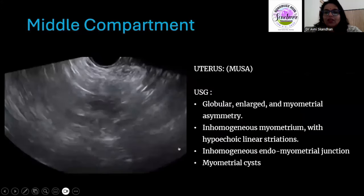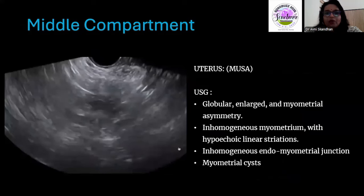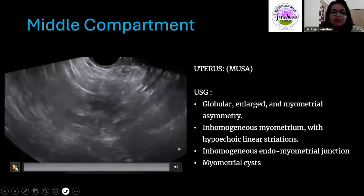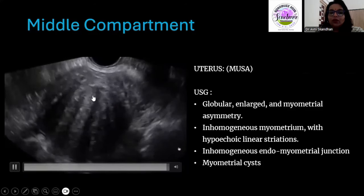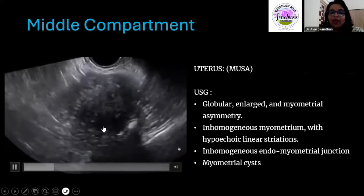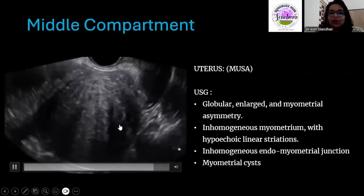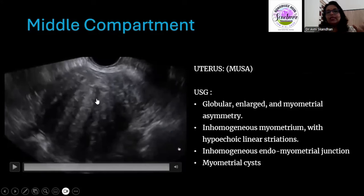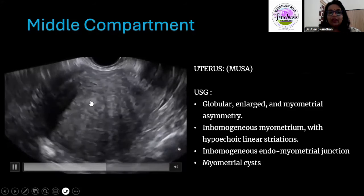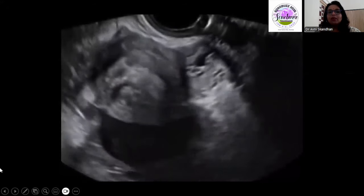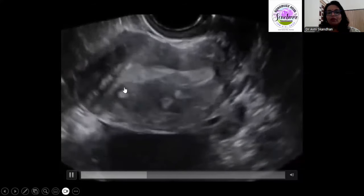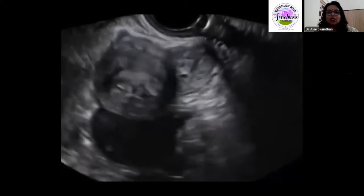Coming to the middle compartment, we look at the uterus following primarily the MUSA guidelines for adenomyosis. Here you can see a classical case of adenomyosis: a globular uterus with diffuse heterogeneous myometrial echoes, thickening of the myometrium, venetian blind-like shadowing, and hyperechoic reflections. This is the classical appearance of adenomyosis. The endomyometrial junction is not well appreciated — it is very hazy. In addition, you can get myometrial cysts or echogenic deposits in the myometrium representing ectopic endometrial tissue.